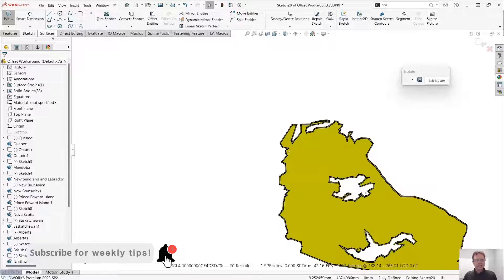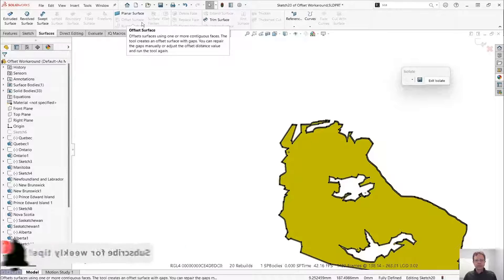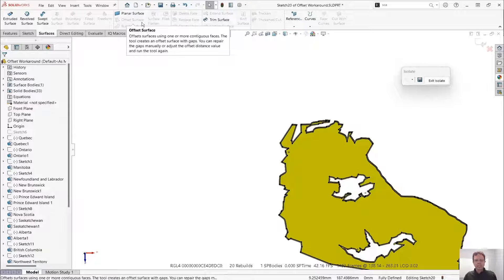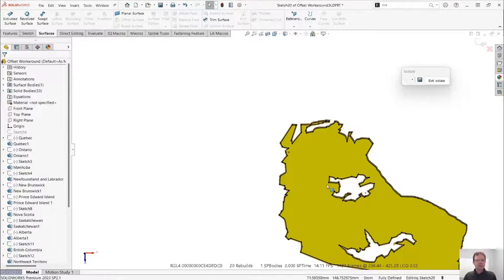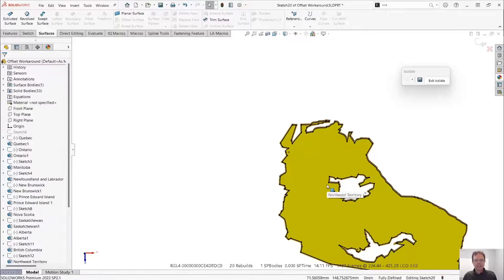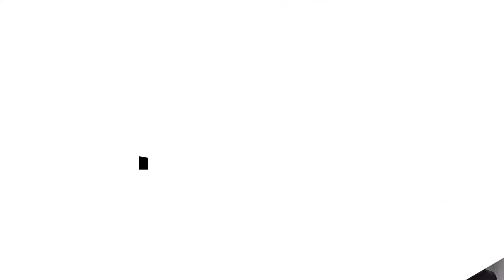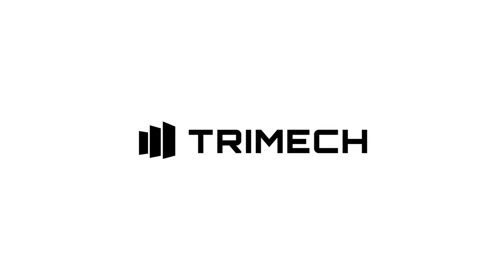Again, surface offset or offset surface tool is the key for successful offsets inside the sketch. Thank you.